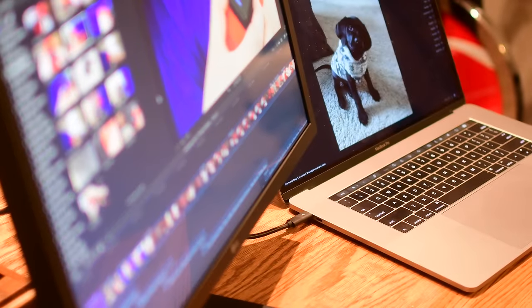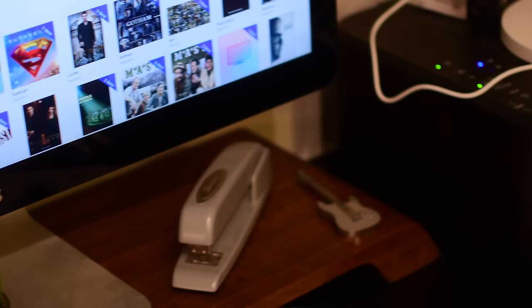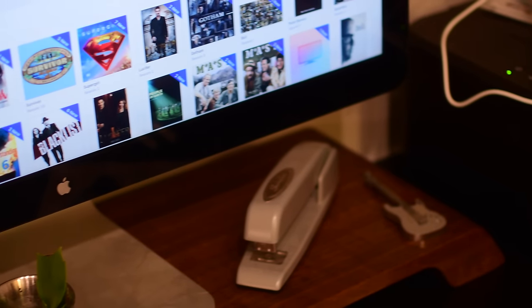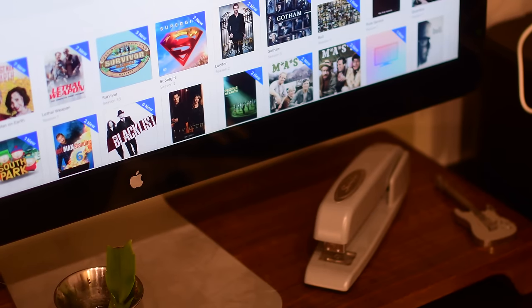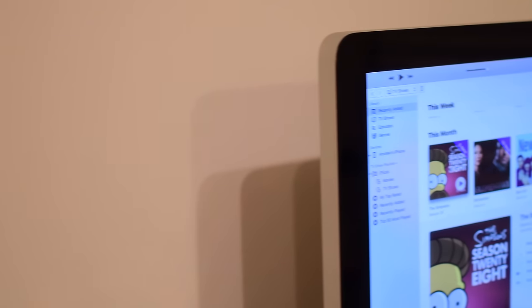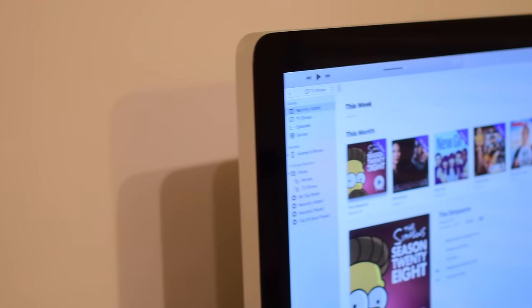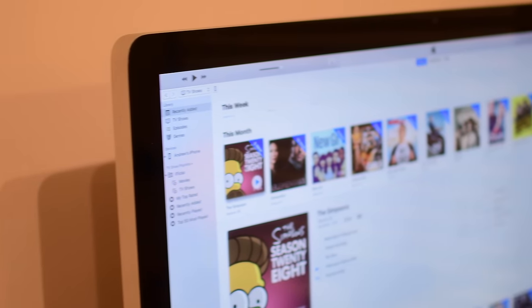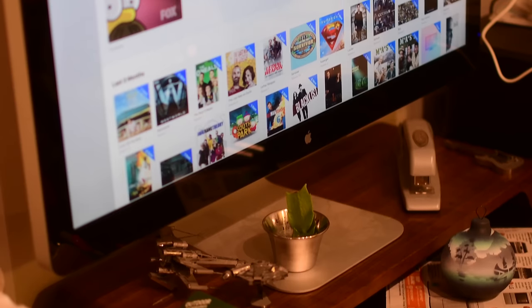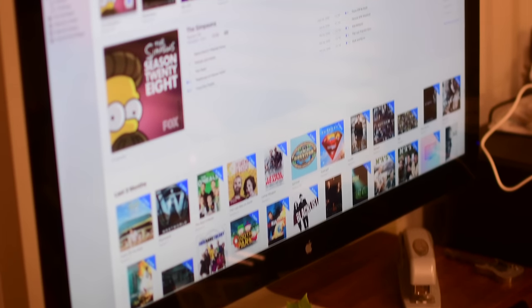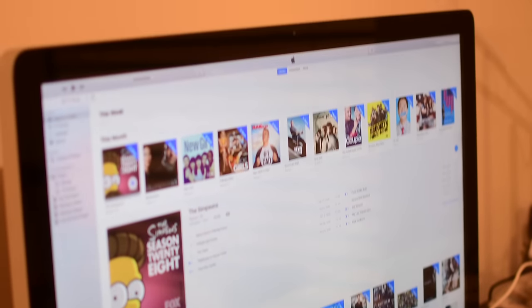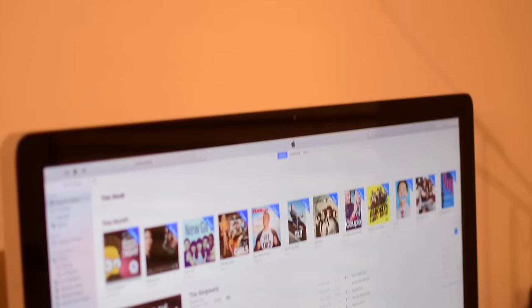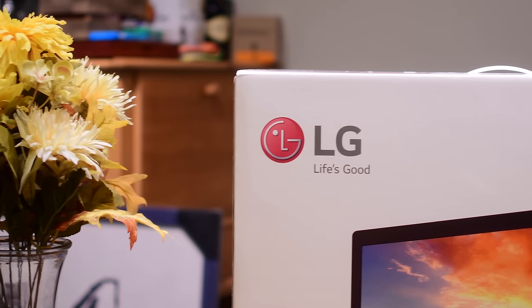Apple got out of the monitor business in 2016, instead partnering with LG. Apple's Thunderbolt display was discontinued in June of 2016. Now LG has released two monitors that partnered with Apple to create and are very Apple-esque.